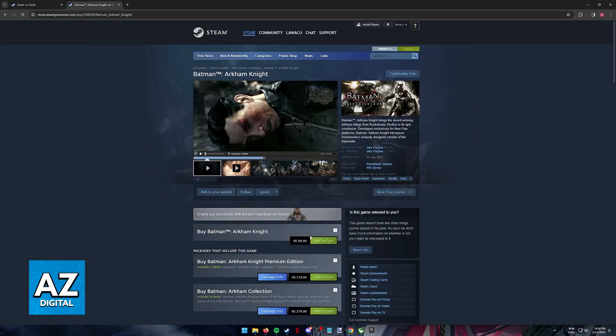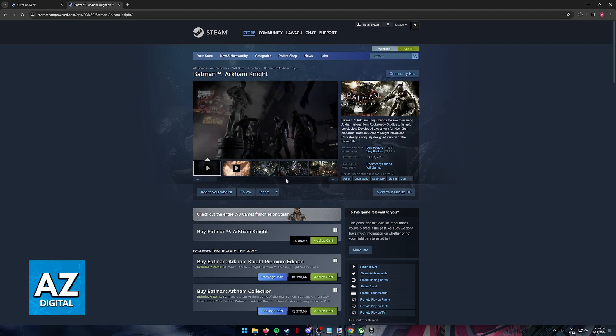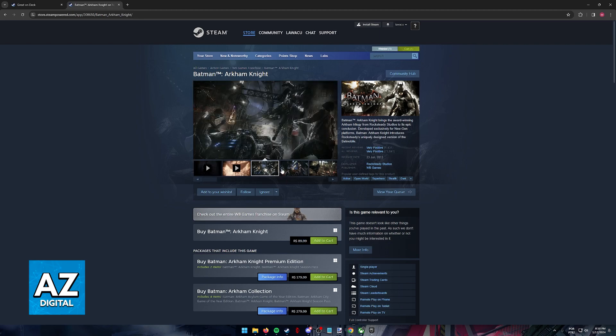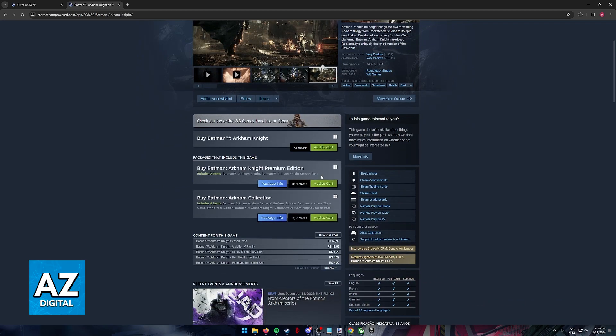So just make sure to purchase the game on the official page for Steam and sign into the same account on your Steam Deck.